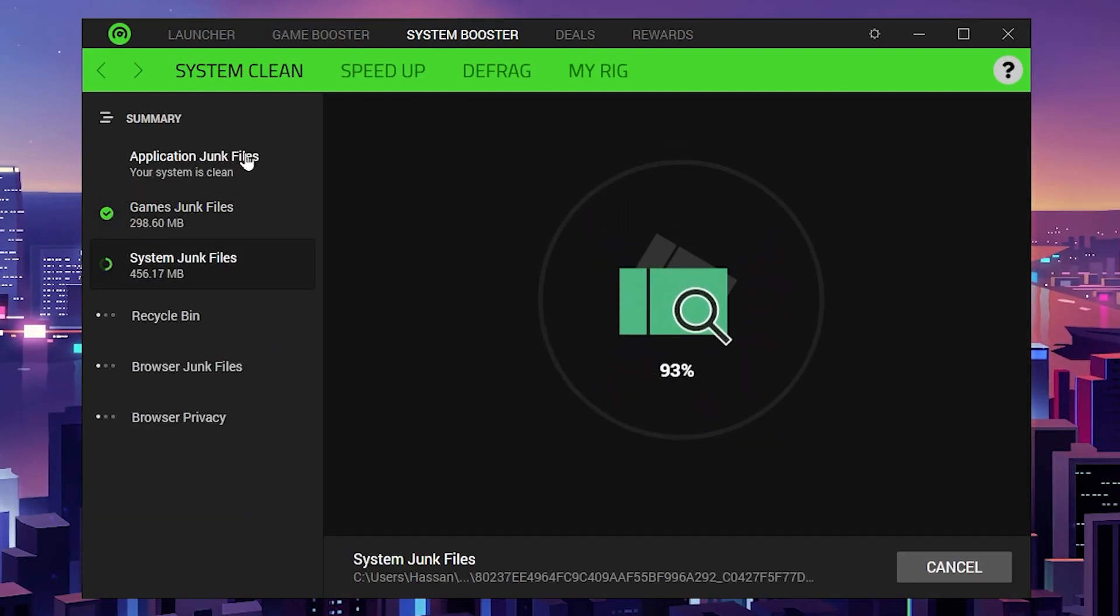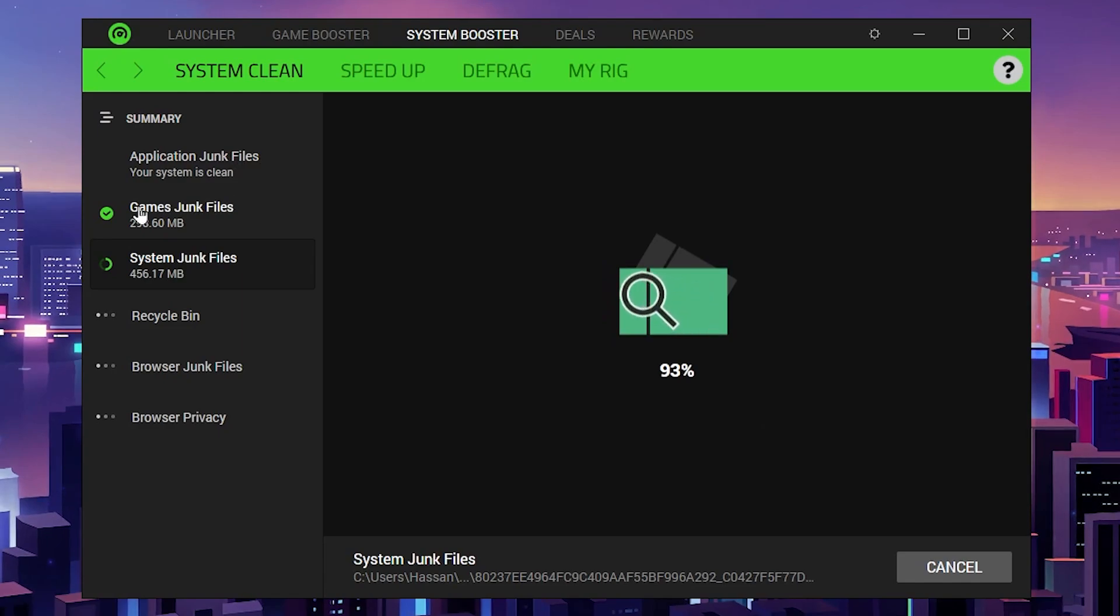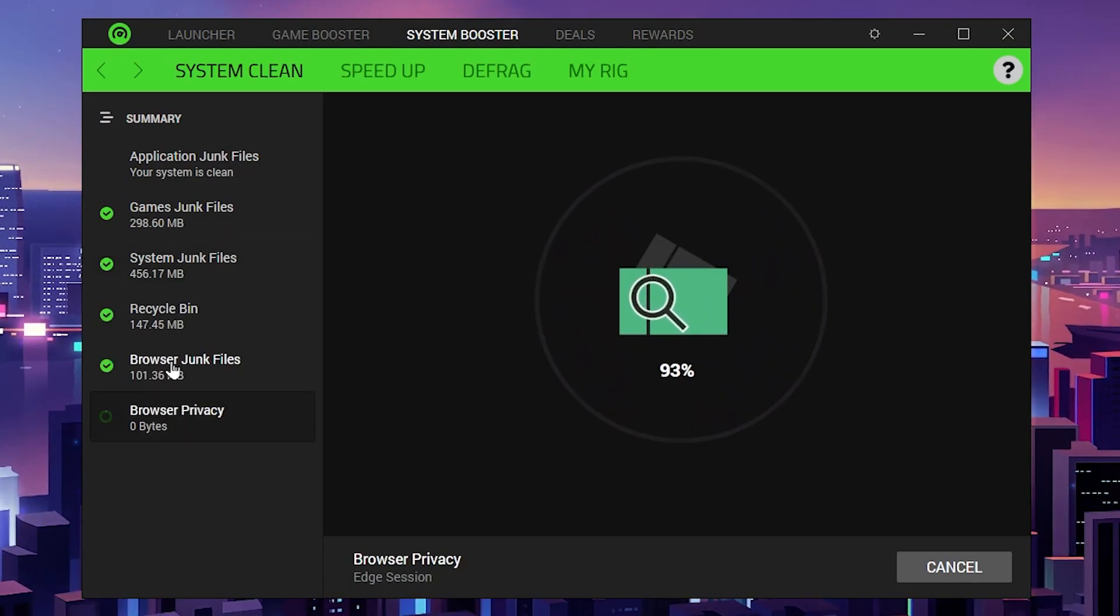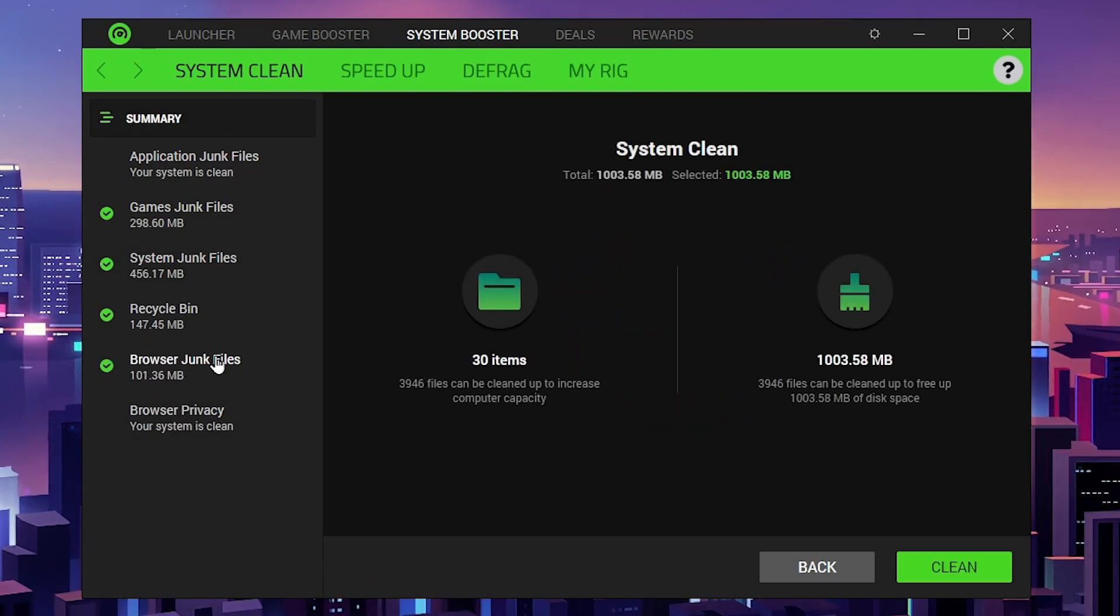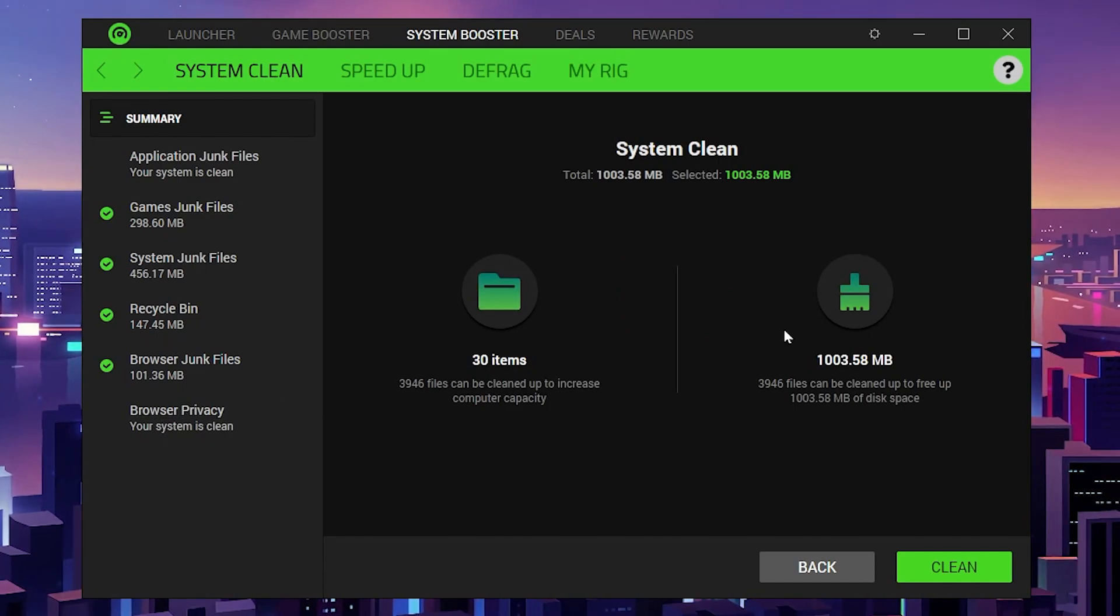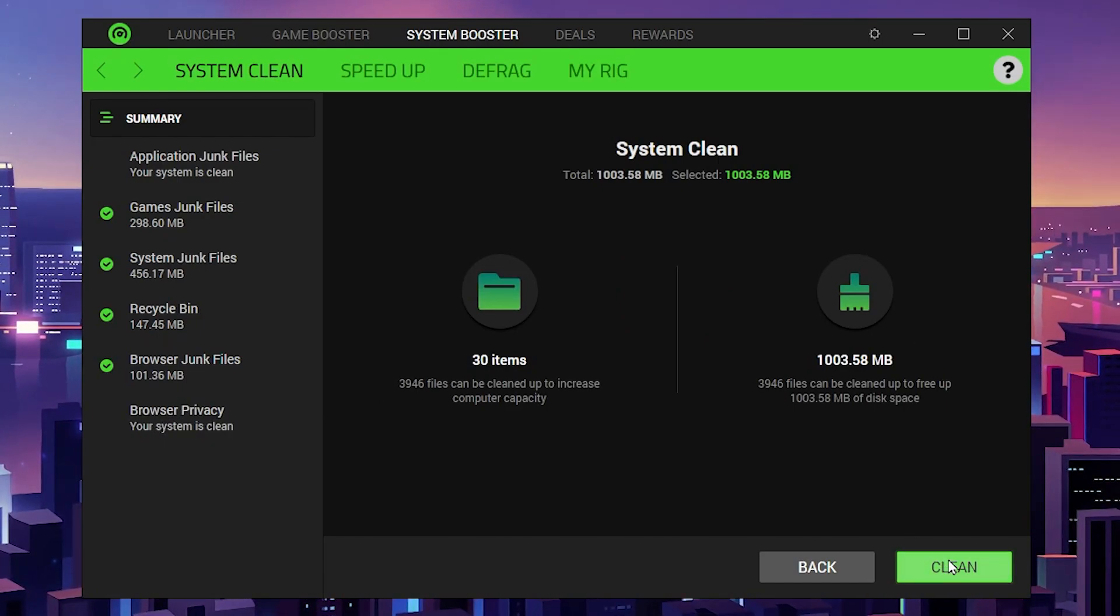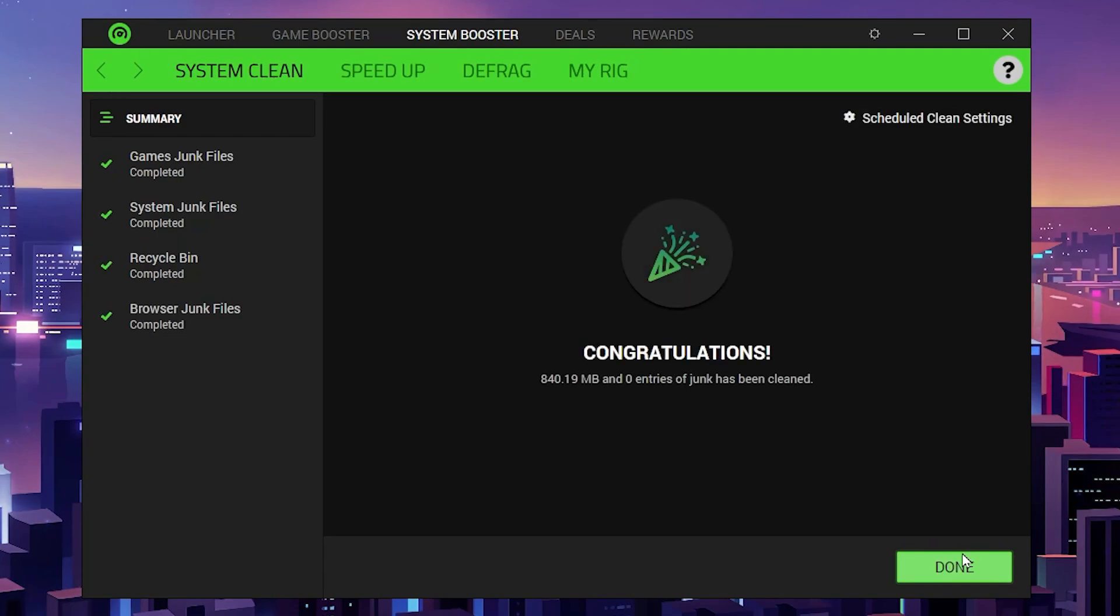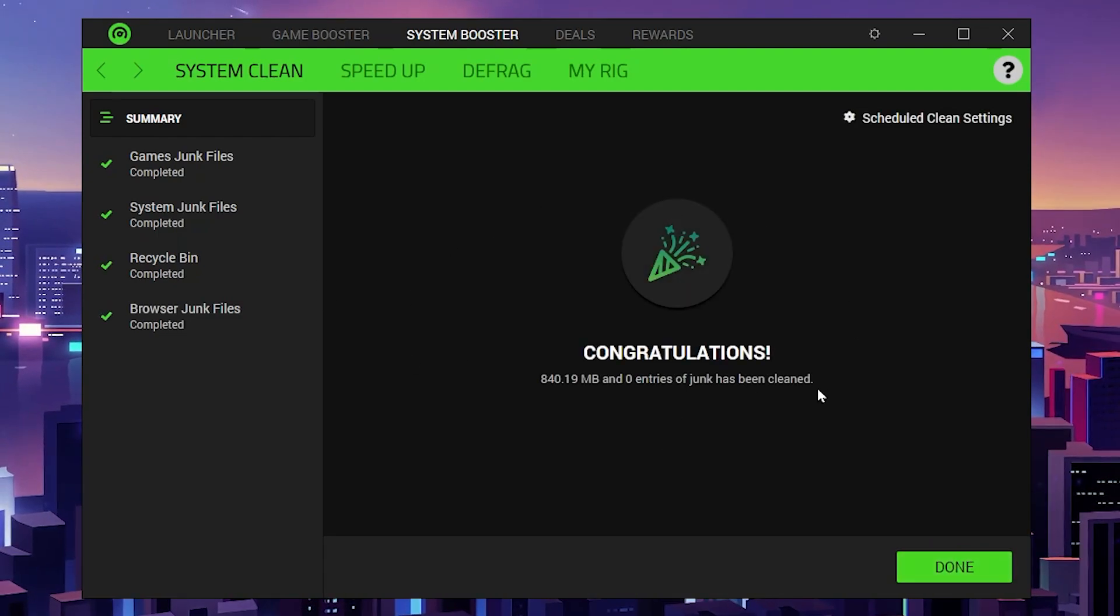It will scan all the junk application files, game junk files, system junk files, recycle bin, browser junk files, and browser privacy. Here I got around 1GB of data. Click on the clean button and this will remove all these files from the PC.